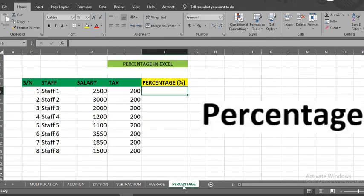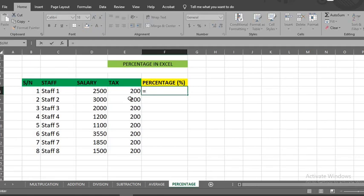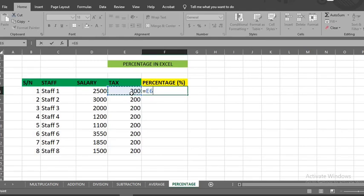Percentage. Here we have some staff salaries. Also, we have tax deductions. The staff want to know the percentage of their salaries deducted as tax. So, I put equal sign here. Click the cell that contains the tax amount, put slash, click on the salary, click enter.